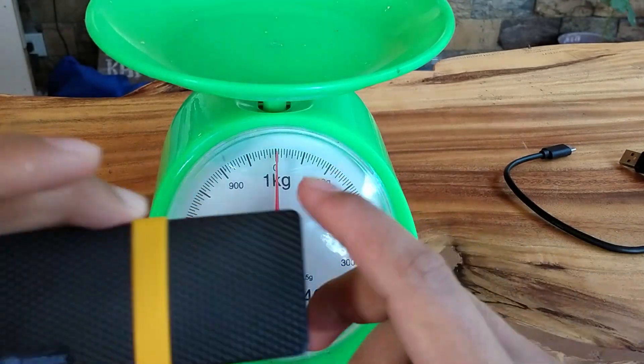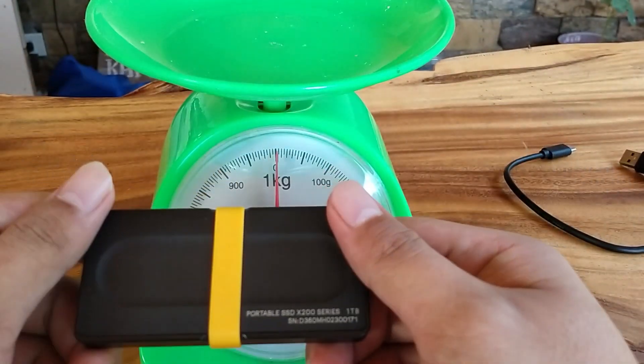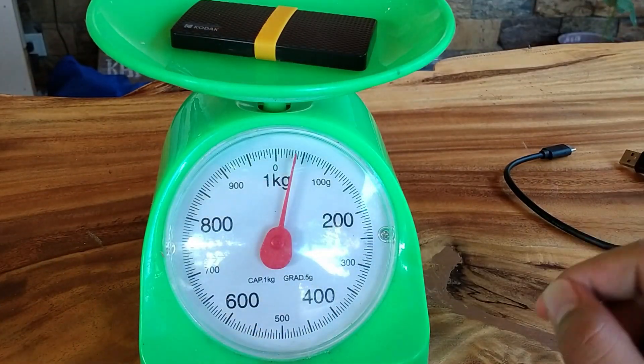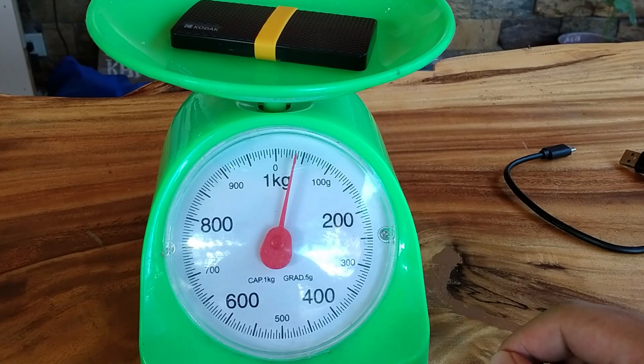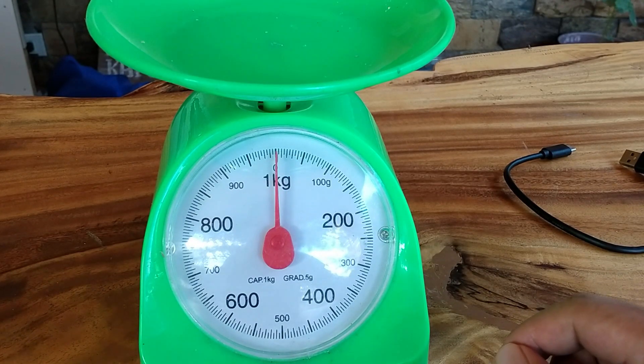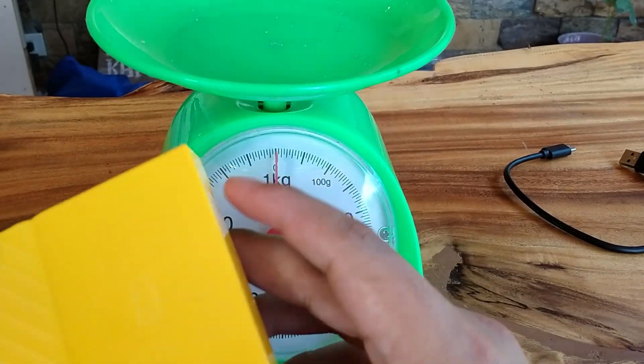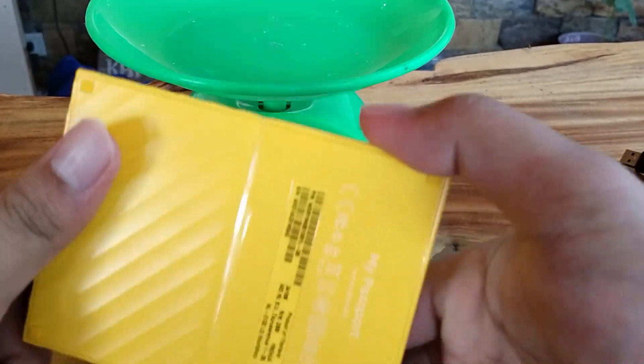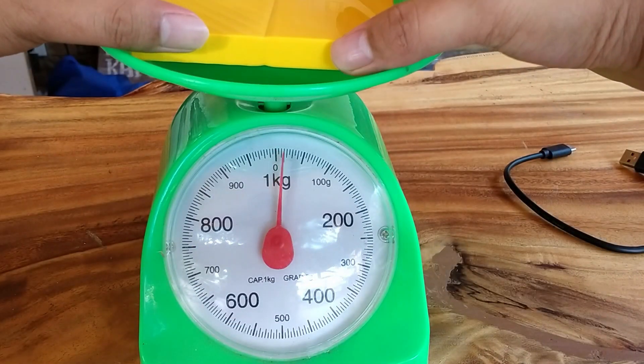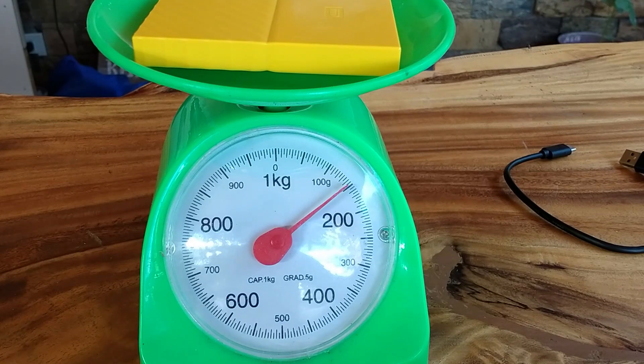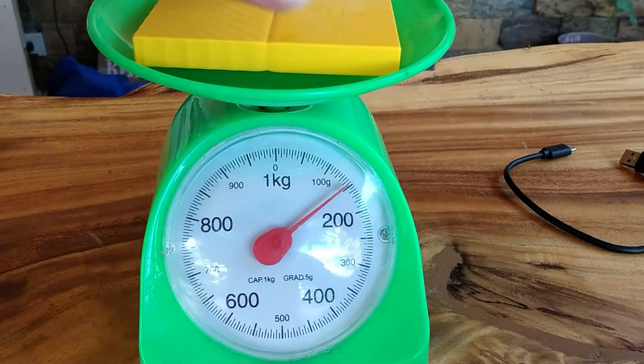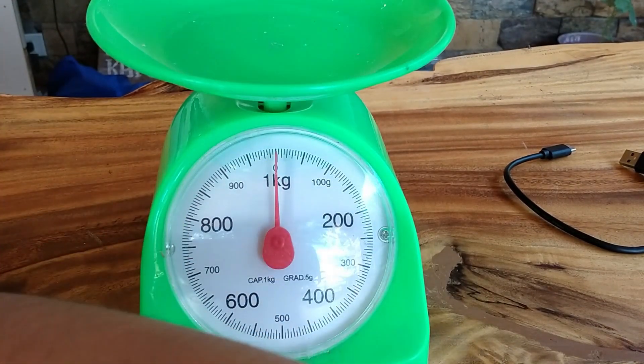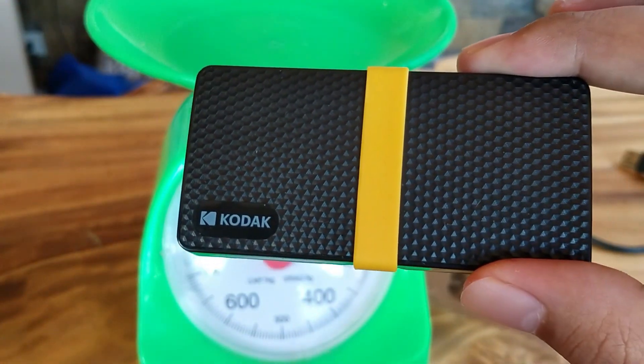This is a Kodak X200 one terabyte version and it weighs around 40 grams. If you compare it to my WD My Passport one terabyte version, it actually is almost around 150 grams. So yeah, this is very light.